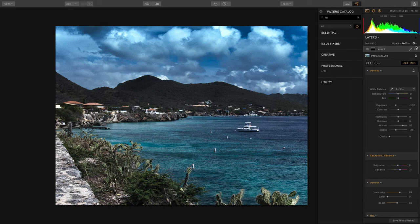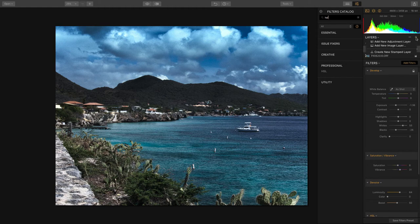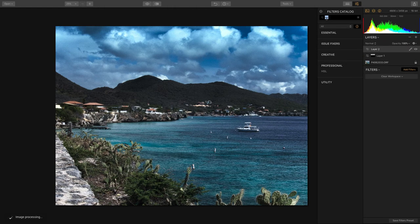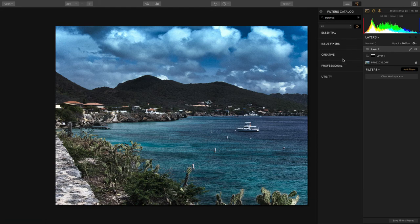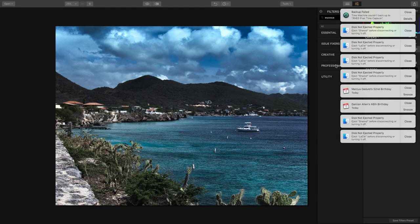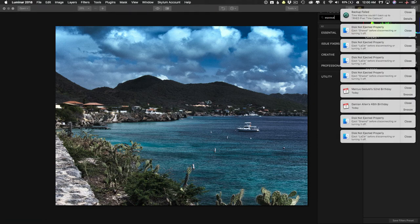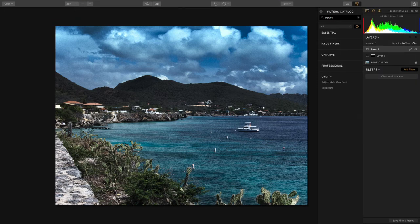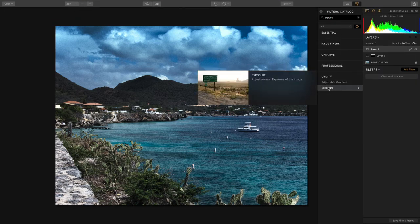If you decide you want to add a vignette with even more control just add another adjustment layer and this time I'll apply an exposure adjustment and this gives me nice control.